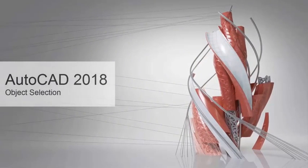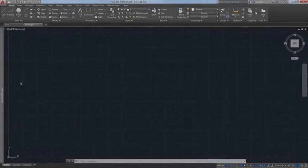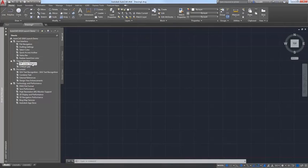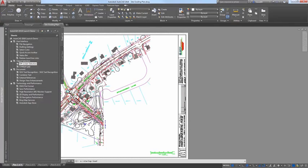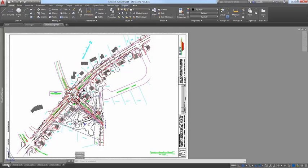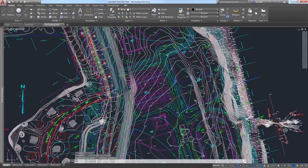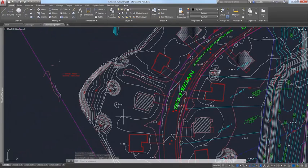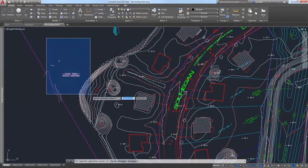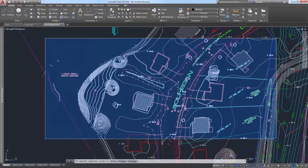AutoCAD 2018 offers subtle but powerful enhancements to make selecting and snapping to objects easier than ever. Sometimes, especially in large, crowded drawings, you may want to zoom into a specific area of the drawing to begin a selection set, and then continue the same selection set as you pan and zoom around the drawing. In AutoCAD 2018, you can do that.